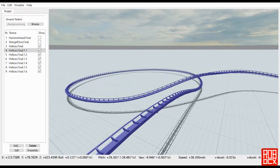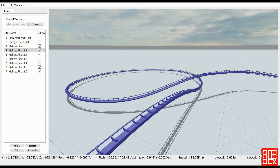Hey y'all, what's up? Welcome back to FED Elements. By special request of Gman 805, I'm going to be showing you how to do some basic helices in FED. He said he was having trouble with that, so I said I would go ahead and show him how to do flat turns and a sort of B&M style helix. I actually said I would do the helix from Goliath on Six Flags over Georgia.